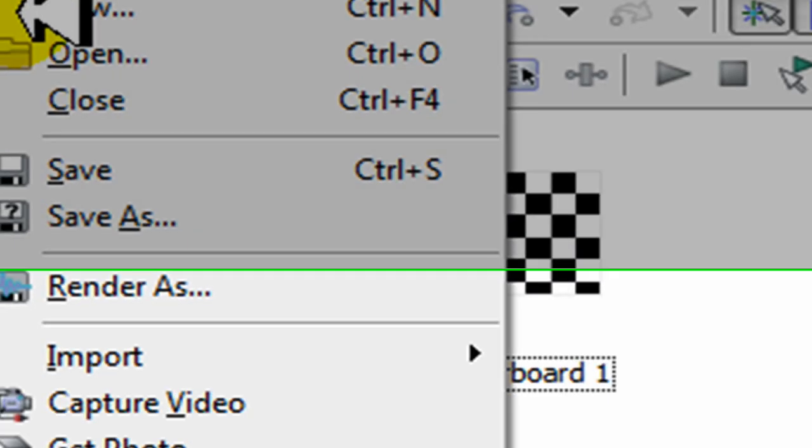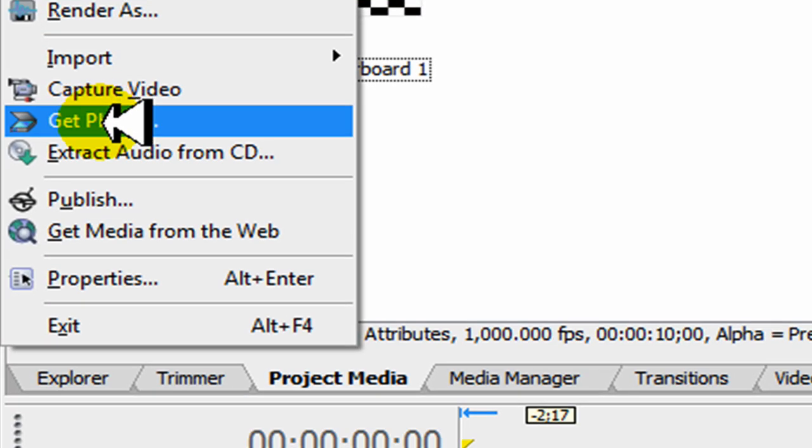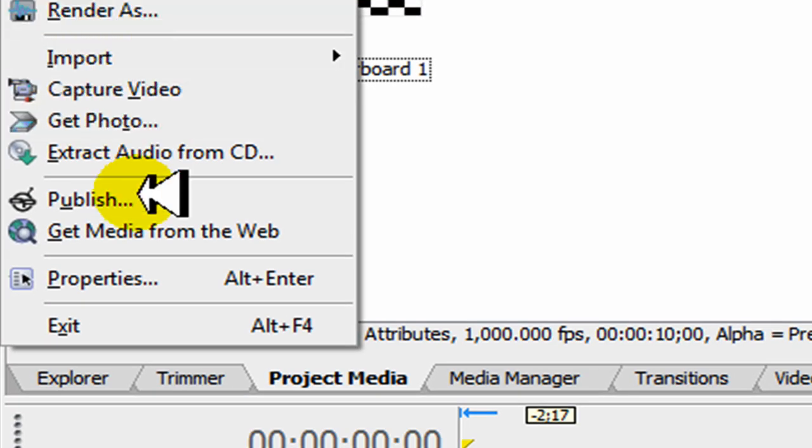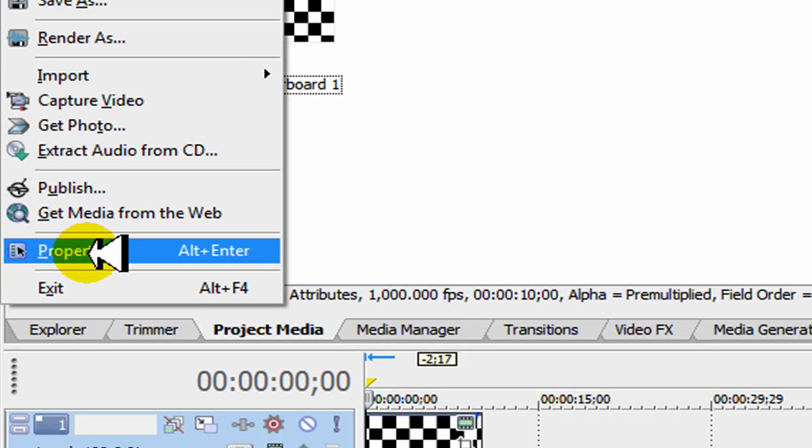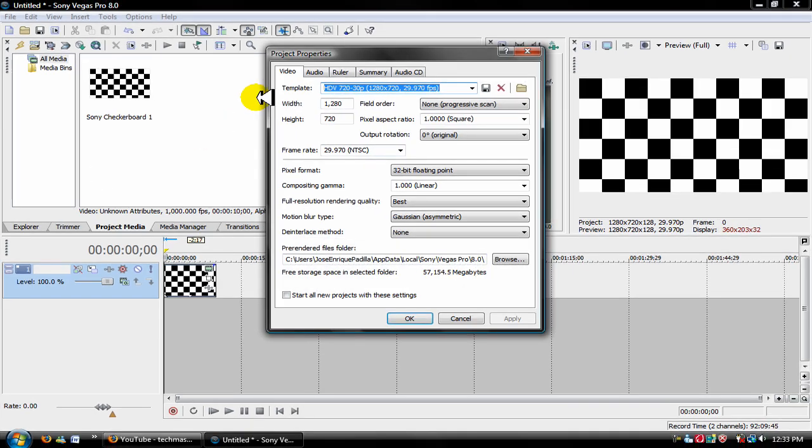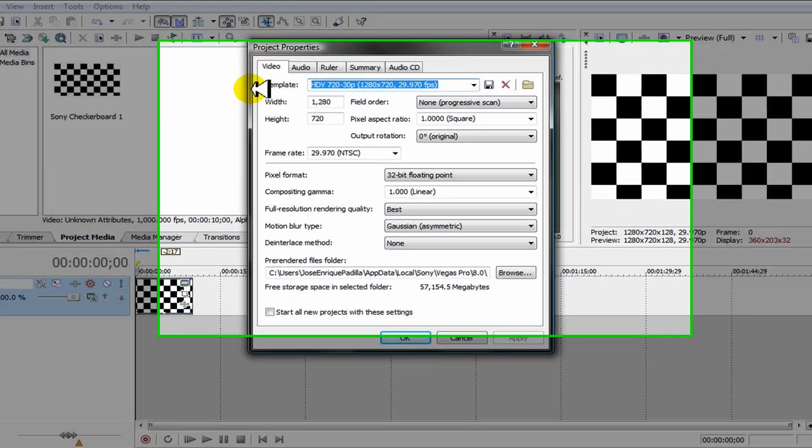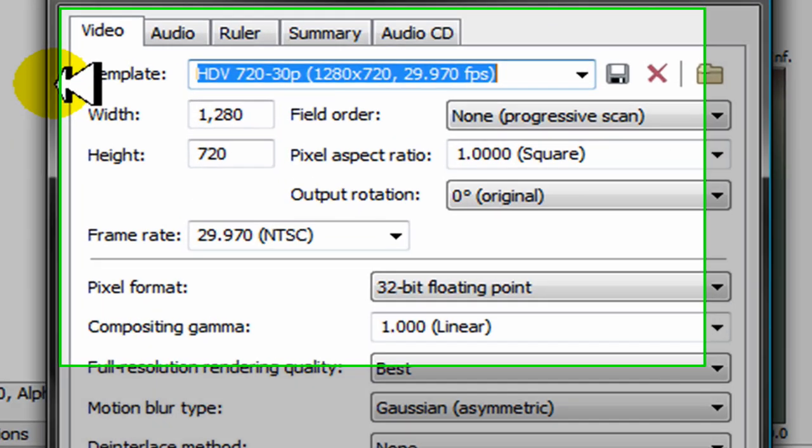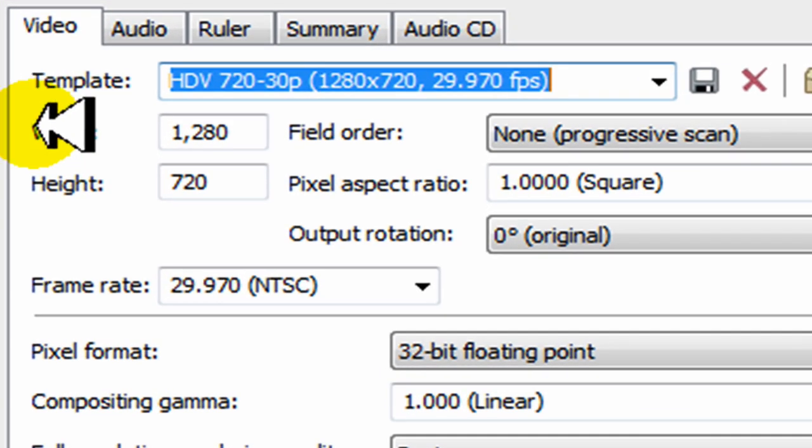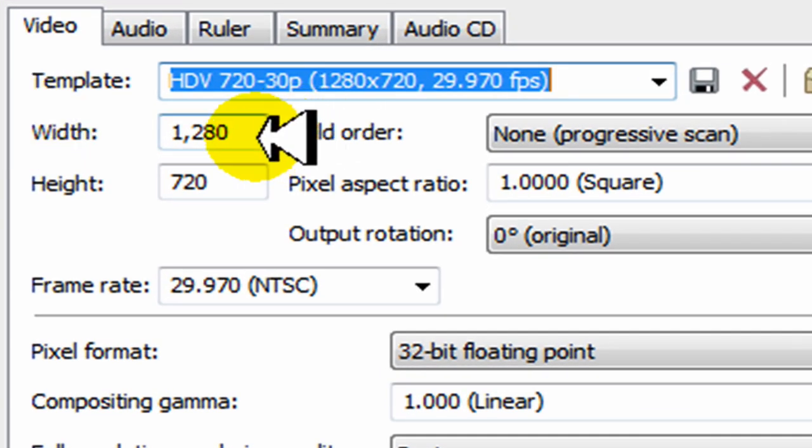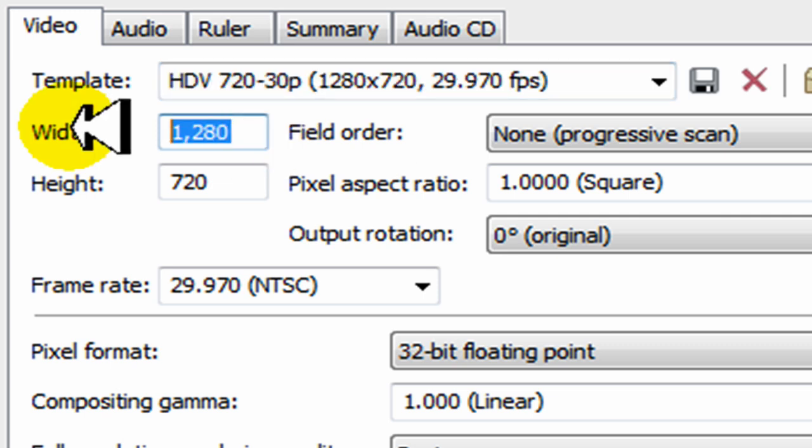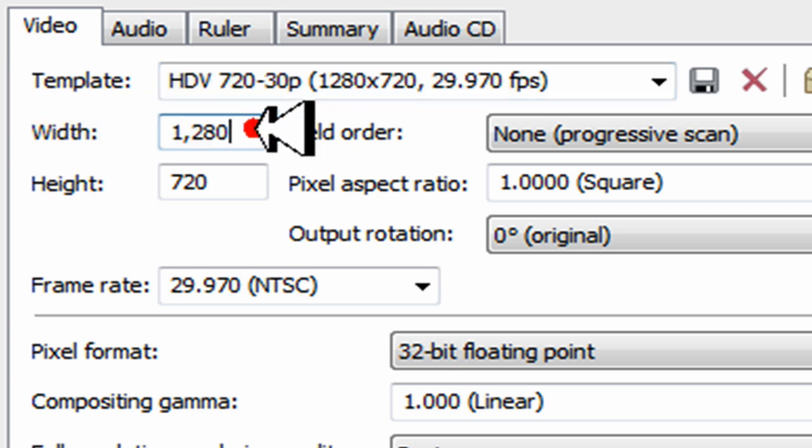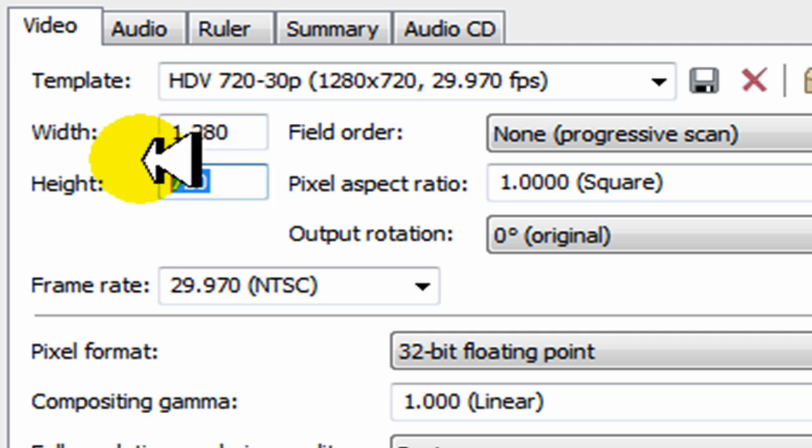Alright, so to start, the first thing you're gonna do before you start a project is you're gonna go to file properties. What we're gonna do is we're gonna make our own template and the specs for this template. The width is gonna be 1280, that's one two eight zero. And for the height it's gonna be 720, that's seven two zero.